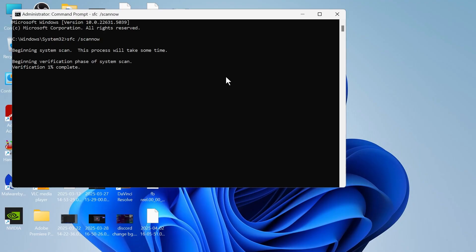Just wait a few minutes while that scans all of your core Windows system files, and once this gets to 100%, you can close out of this window.